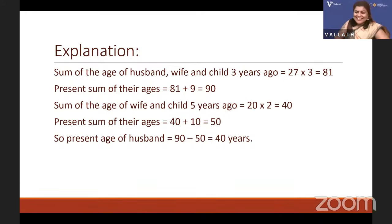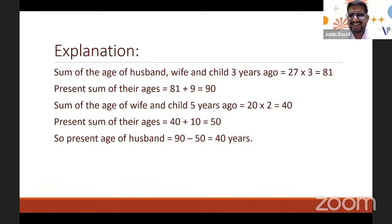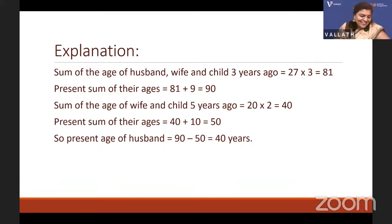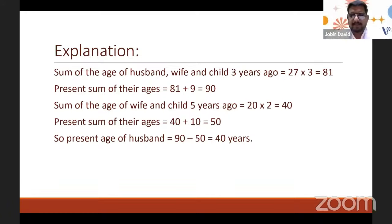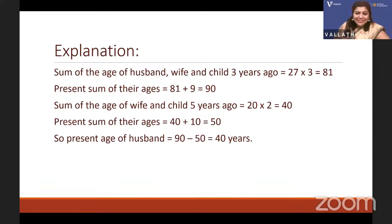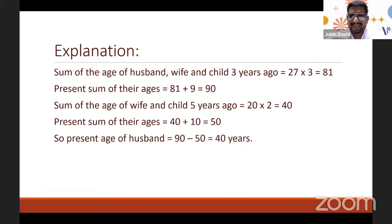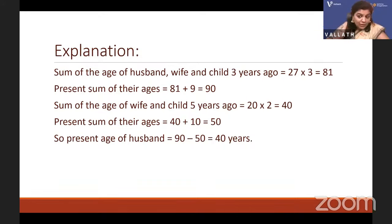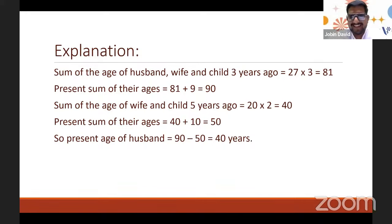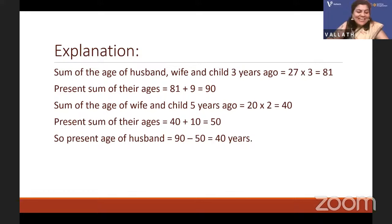Brilliant — if you know the concept, you can use this simple method. When wife and child appear in both equations, you eliminate them and directly get the husband's age. Haripada got it correct with 40.